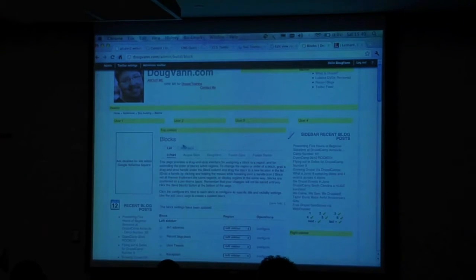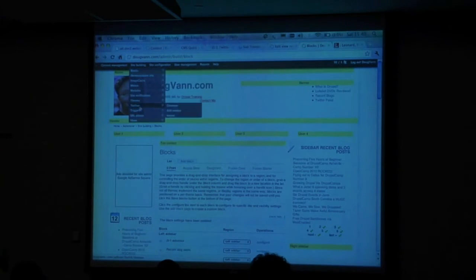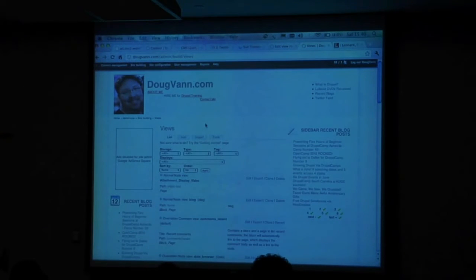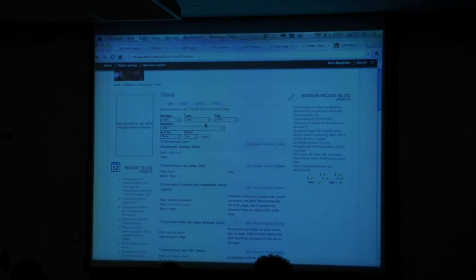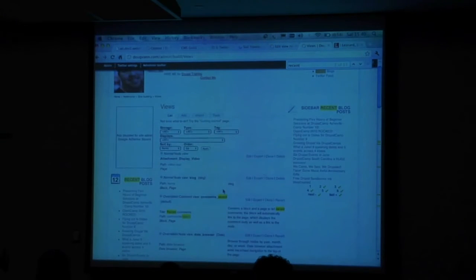Looking at some of my existing views — one trick I did. This is my blocks. Any PHP programmers in the house? Just a couple. The actual view I use for my recent block posts has a little trickery in it.